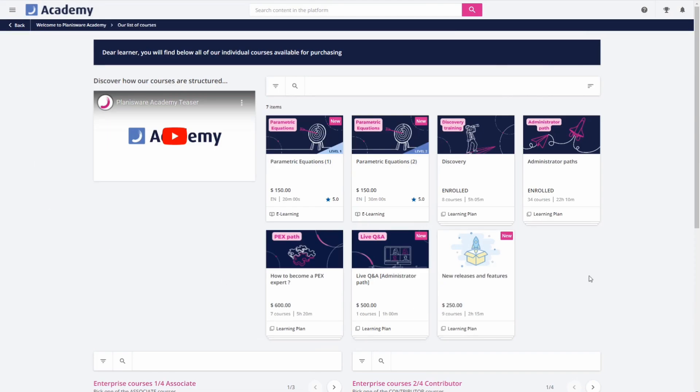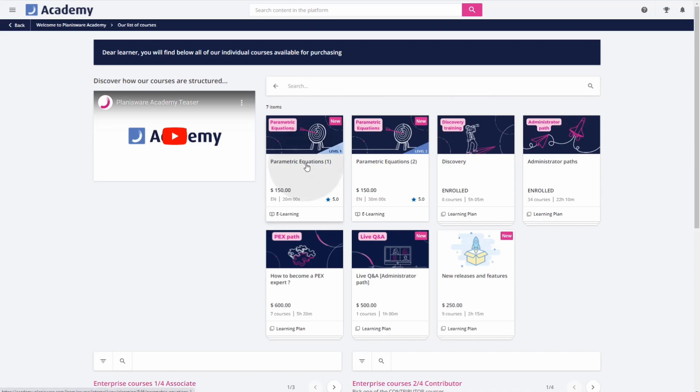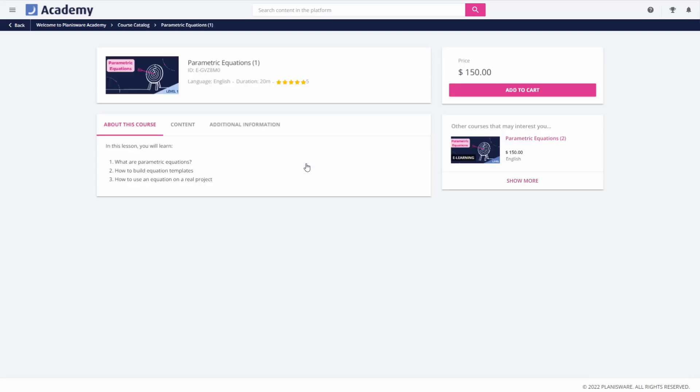The All List of Courses section refers to the catalogue of all the courses available on the platform. Here, you can browse through available courses with their descriptions. This is the place where you can purchase individual courses without purchasing full learning plans.